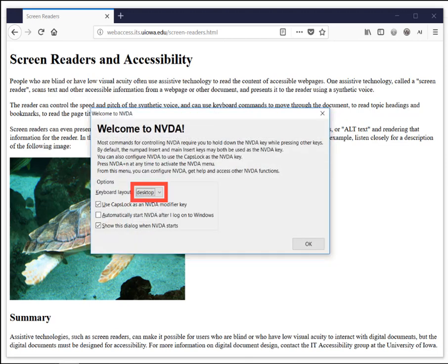Welcome to NVDA dialogue. Most commands for controlling NVDA require you to hold down the NVDA key while pressing other keys. By default, the numpad insert and main insert keys may both be used as the NVDA key. You can also configure NVDA to use the caps lock as the NVDA key. Press NVDA plus N at any time to activate the NVDA menu, from which you can configure NVDA, get help, and access other NVDA functions.